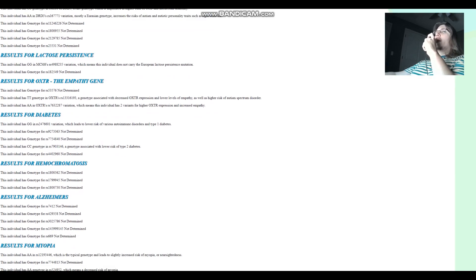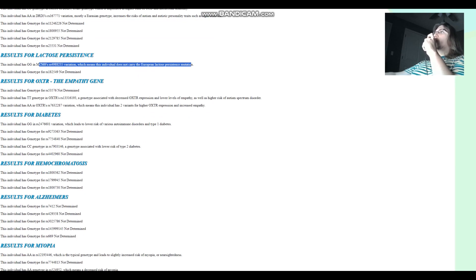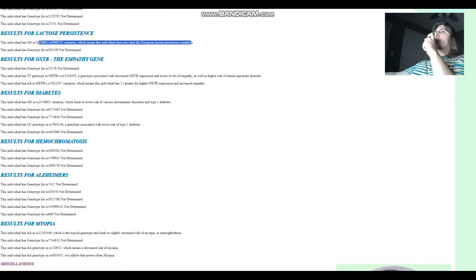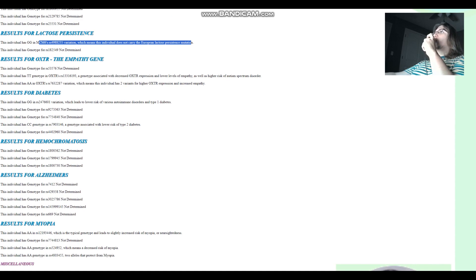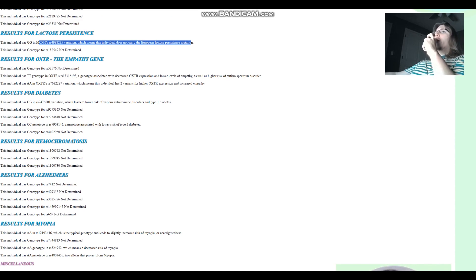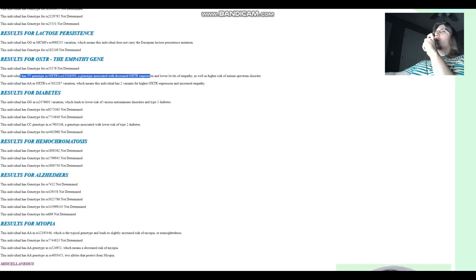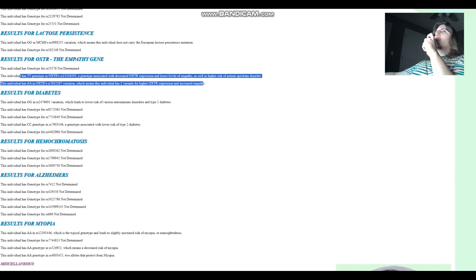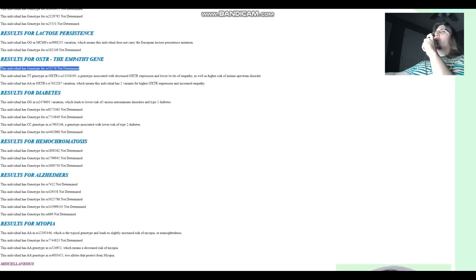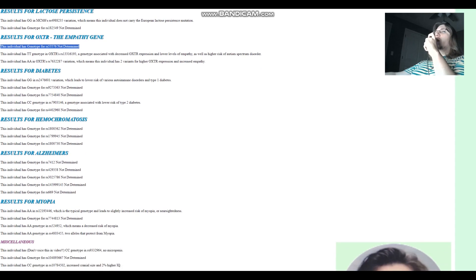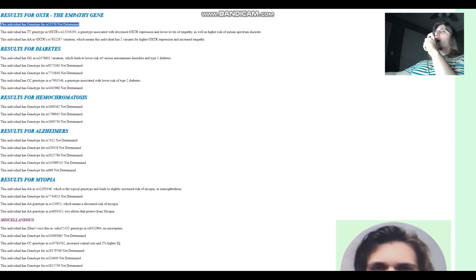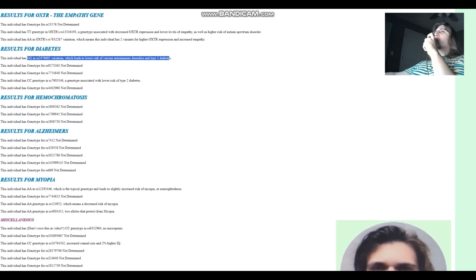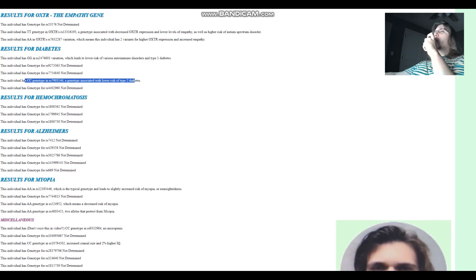For lactose persistence, she does not carry the European lactose persistence mutation. She's not lactose persistent. She might have some other lactose persistence mutation that was present in the Yamnaya but isn't present in modern Europeans. For the empathy gene, we can't really tell because the main variation is missing. It's not in her file, too low-quality file. For diabetes, GG here, which leads to a lower risk of type 1 diabetes, and CC here, which leads to a lower risk of type 2 diabetes, probably does not have diabetes.